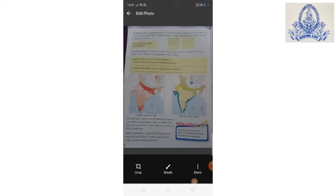Some parts of India have a higher density of population than others. This is linked to the geography of India. The mountain regions and the desert areas have a low density of population. Parts of central India also have a low density. This is because there are thick forests here.